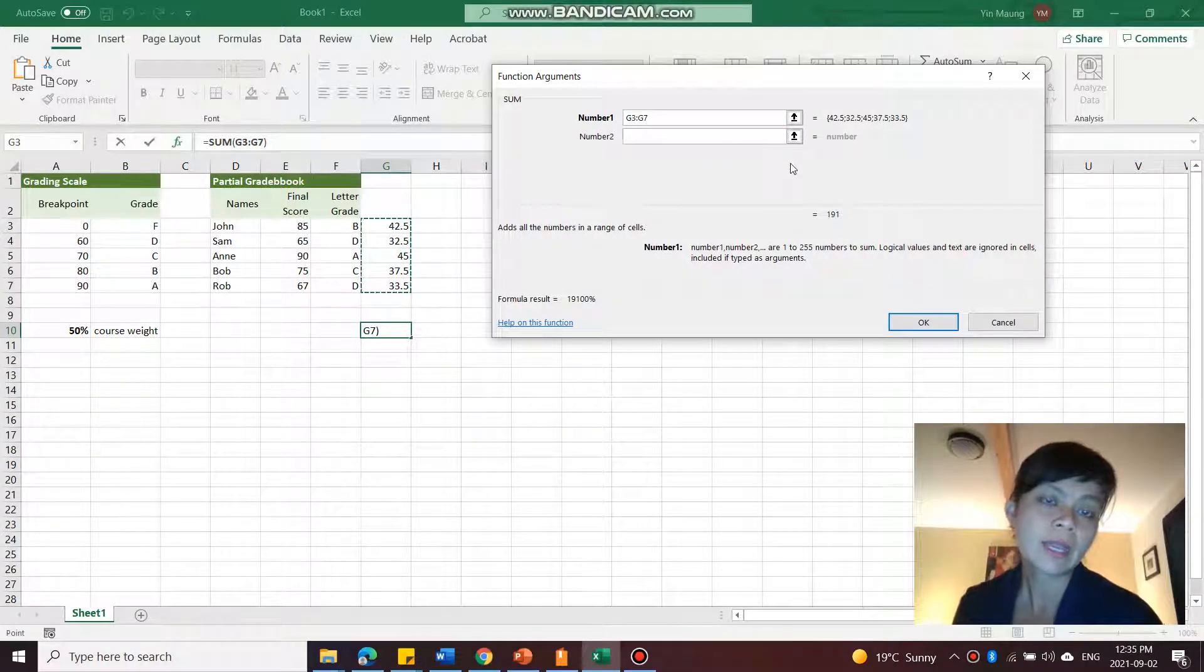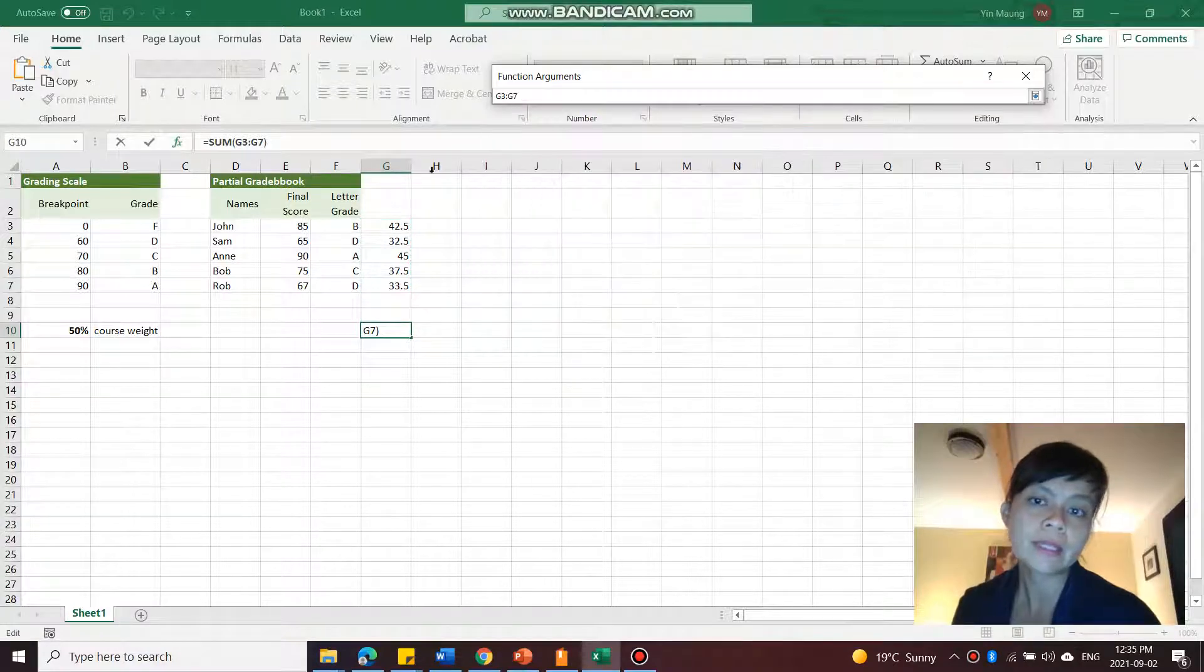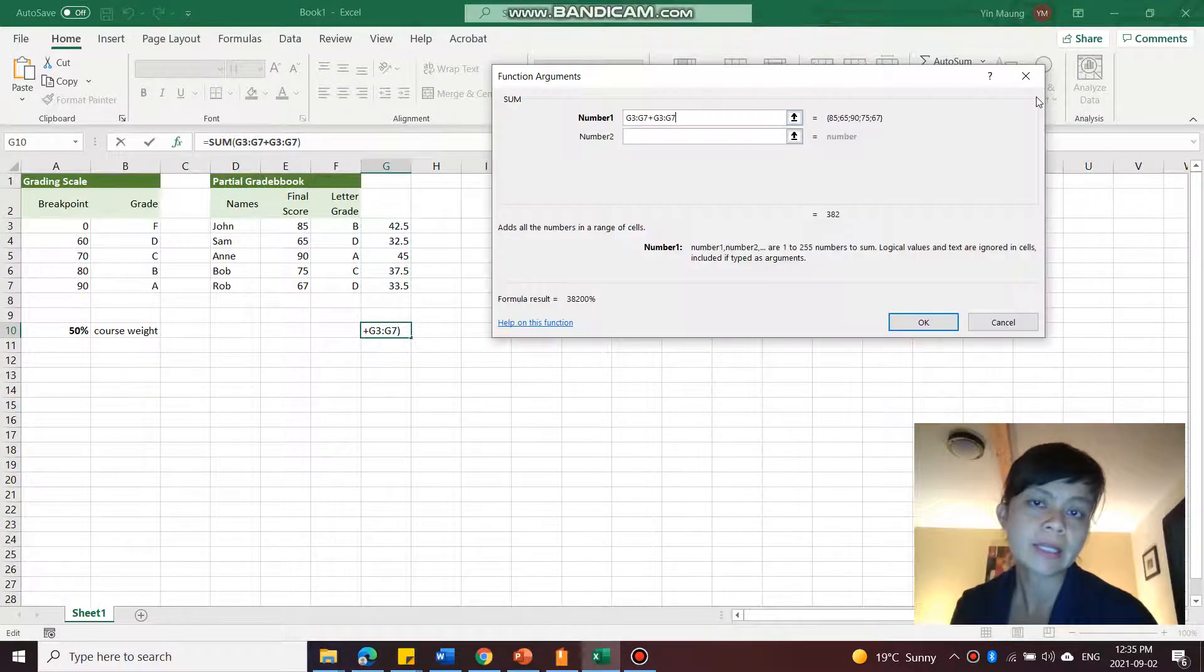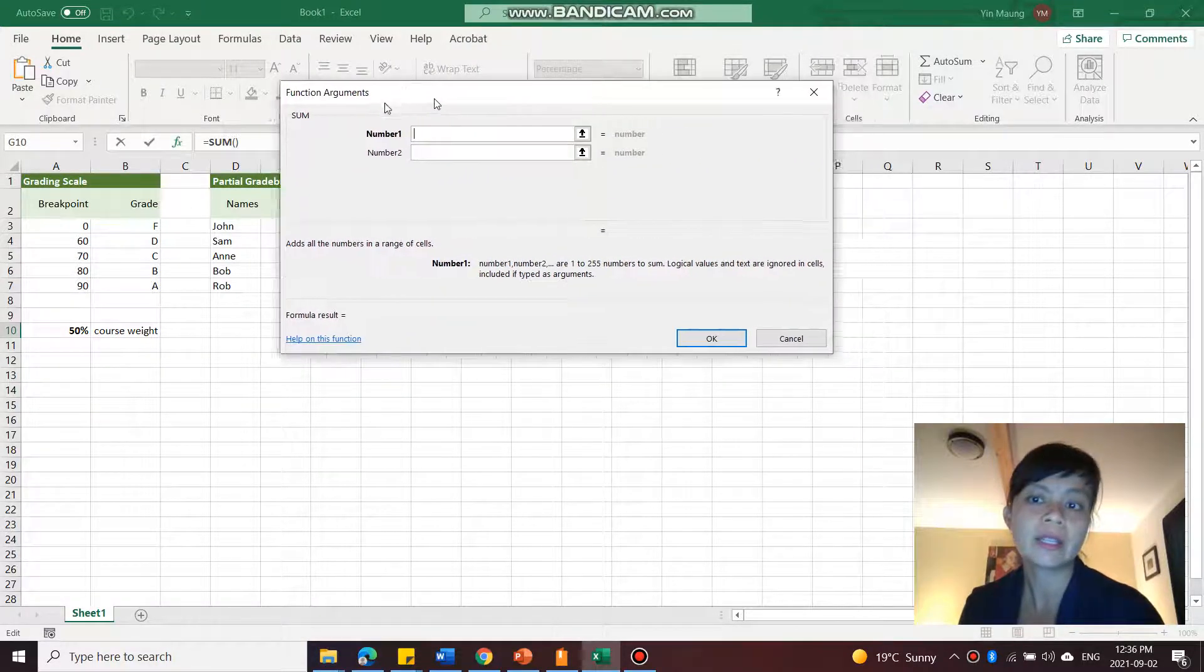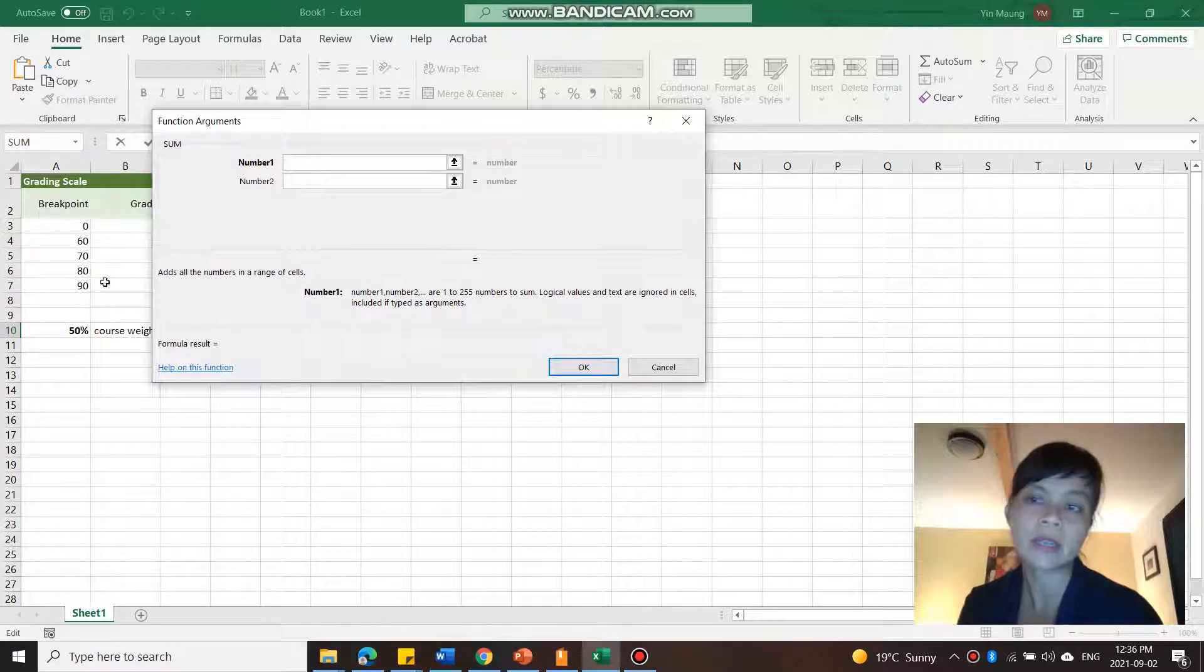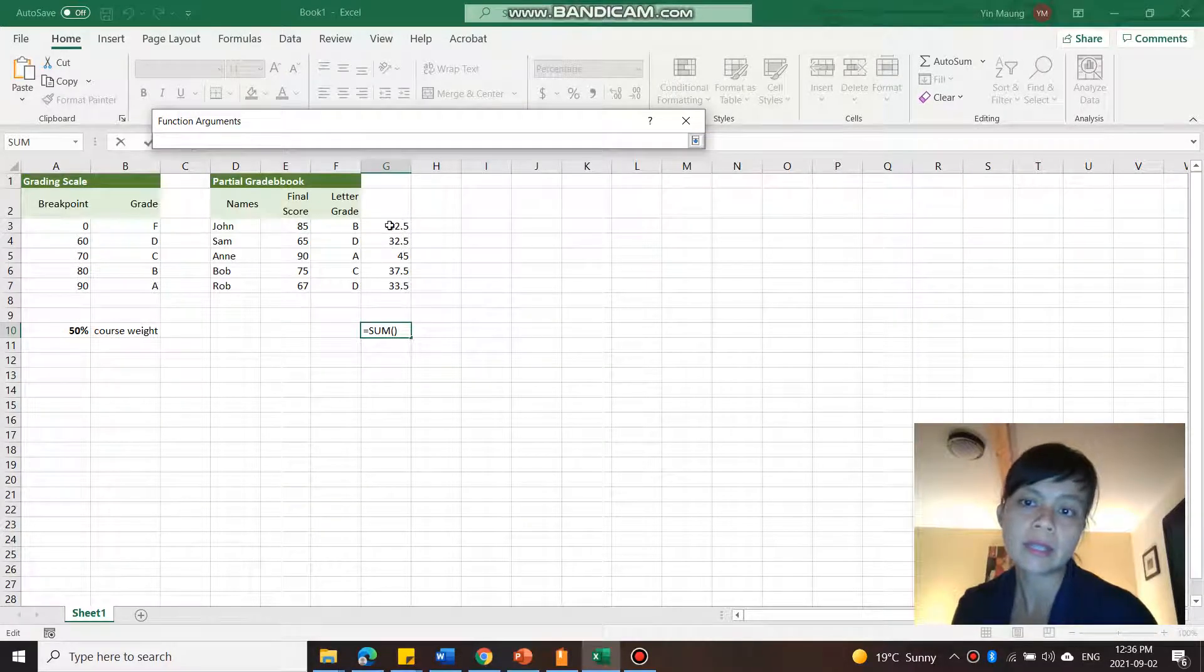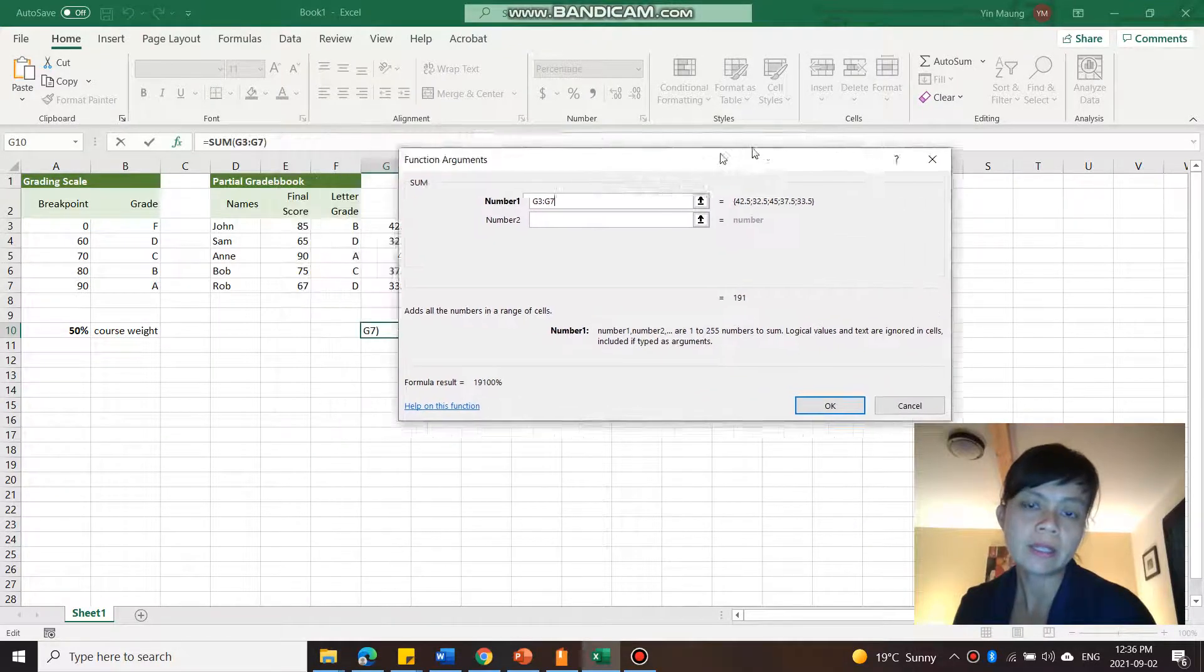You can also collapse this and then select. Oh, I kind of double selected it and then expand it again. But you only need to do that because if it's covering the range, like say if your dialog box is here, now you can't go select your range here, then you can close it and then do that. And to expand it, you click on that again. And there you go.